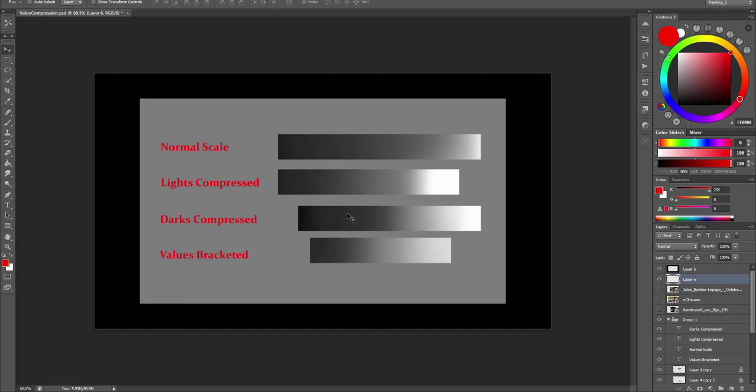What do I mean by compressing values? Well, compressing the values is similar to how we focus our exposure with the camera. The question is, do we expose for the shadows or for the lights?